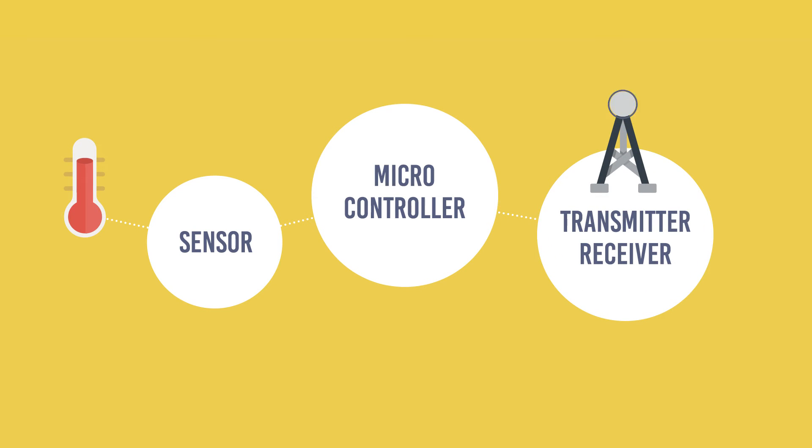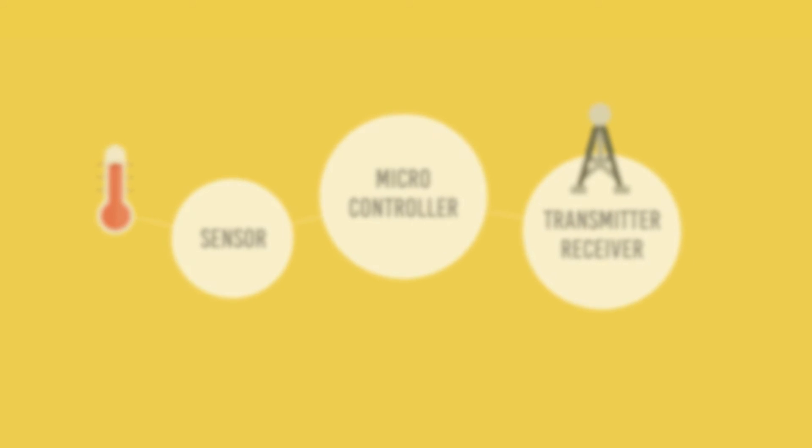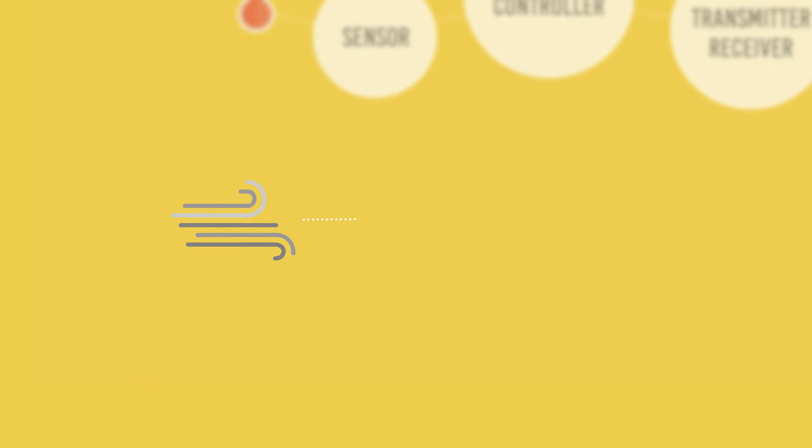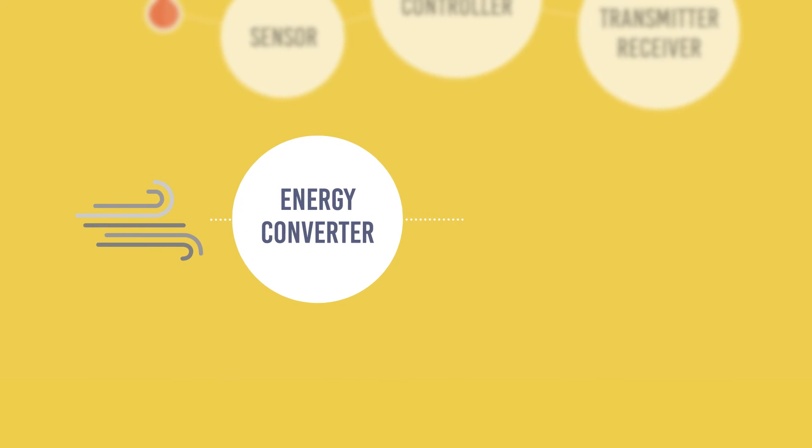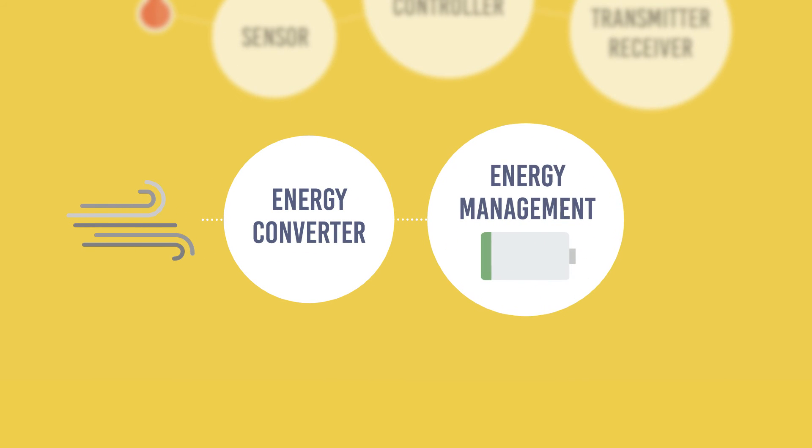The requirements can vary widely, depending on how often the readings need to be transmitted, that is, how much time there is to harvest new energy and to charge a small storage battery.